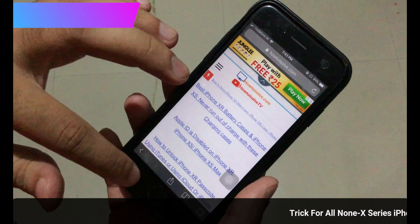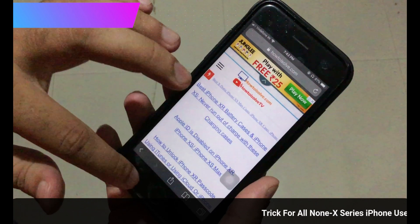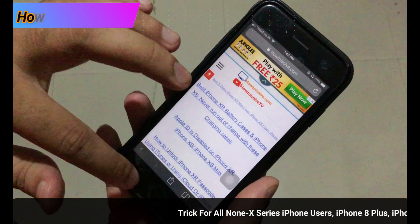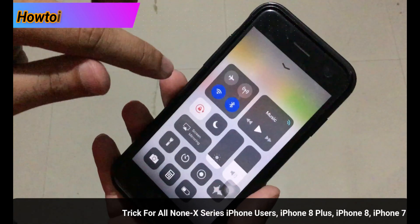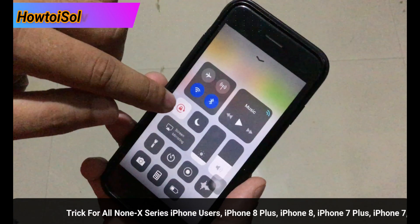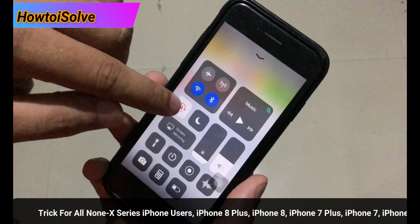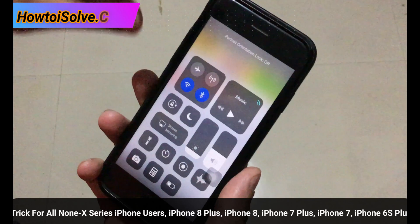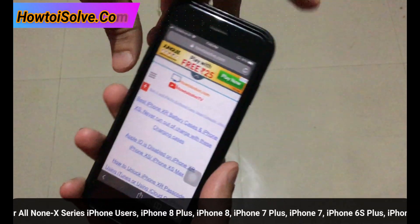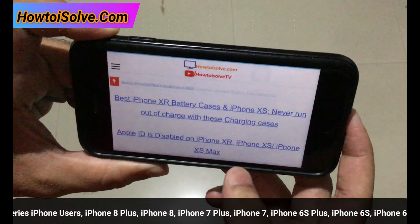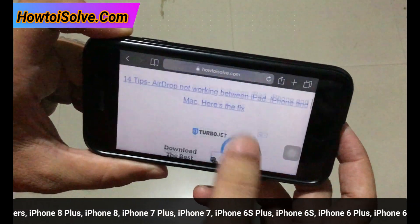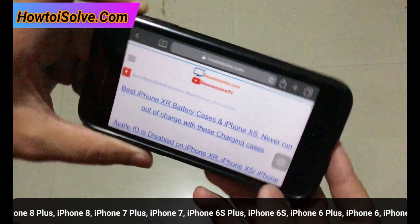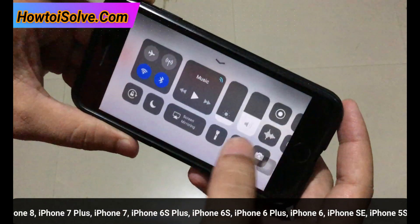Unlock screen rotation on the iPhone using Control Center. Launch the Control Center from the bottom of the screen. You can see a rotation circular arrow button — tap on it to lock if your screen rotation is unlocked, or tap on the rotation toggle to unlock the iPhone screen if it is already locked.